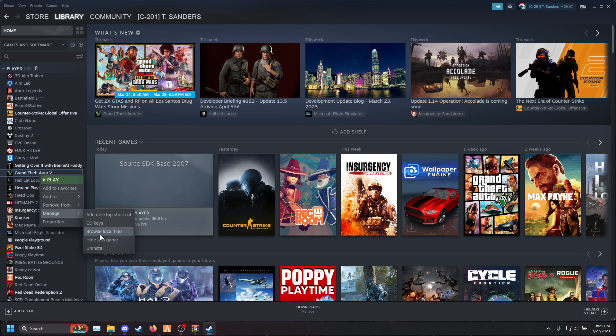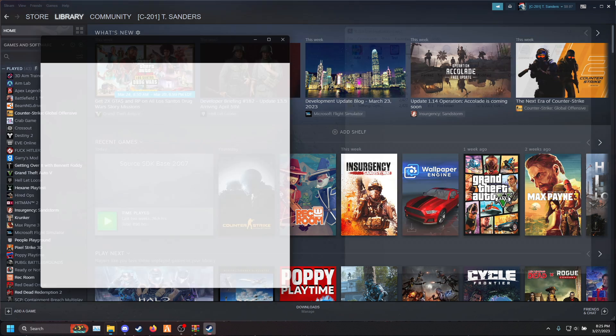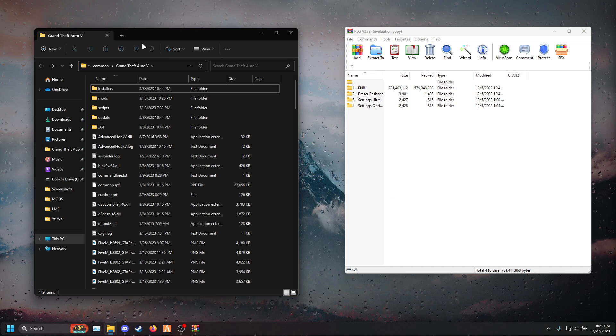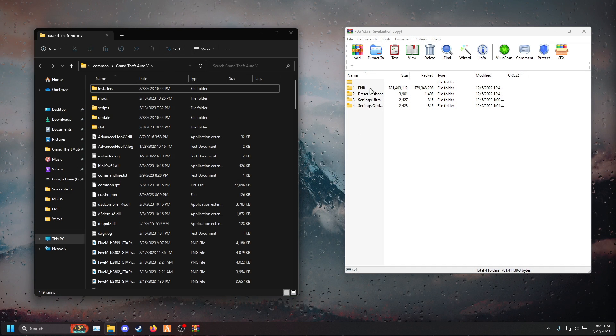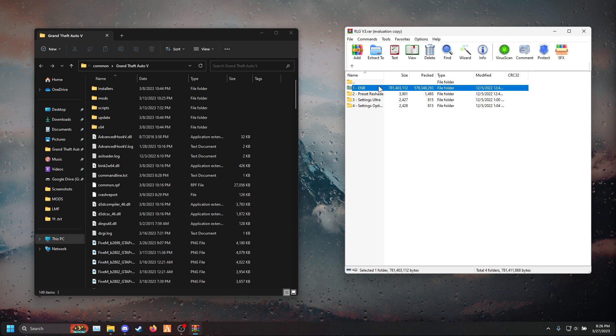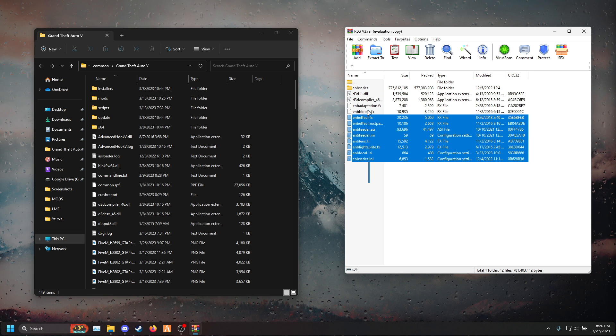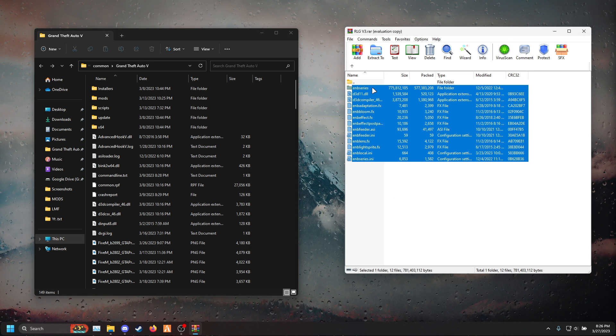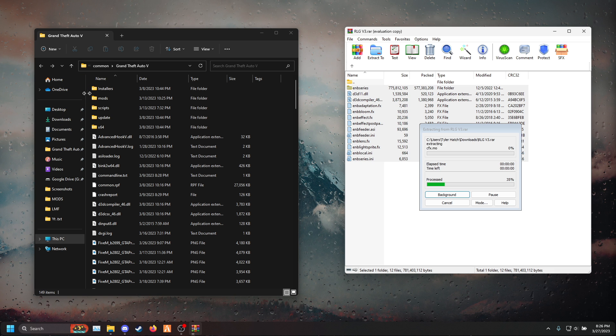Manage game files. Once you're in here, double click EMV and drag and drop all of these EMV files into your GTA 5 main directory.